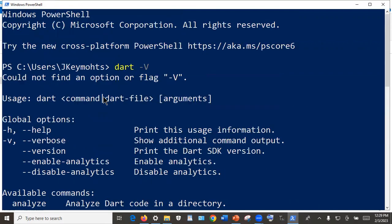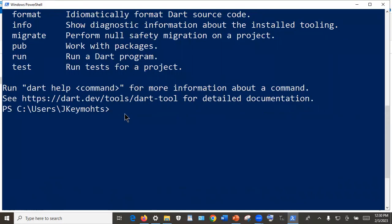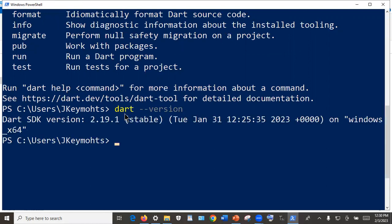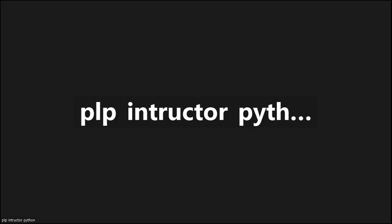If that option flag is not found, you can type 'dart --version' written in full. And there we are — you have successfully installed Dart 2.19.1, which is the latest stable version. Thank you very much, that is the end. That's how you download and install Dart on Windows.